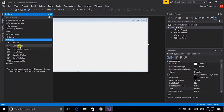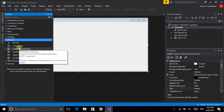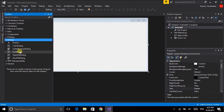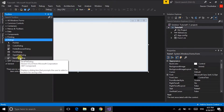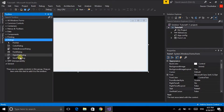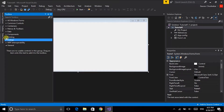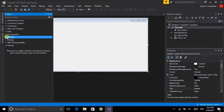First we have the color dialogue box, then the folder browser dialogue box, then the font dialogue box, open file dialogue box, and save file dialogue box. These are the basic dialogue boxes we can use. Apart from that we have a few more dialogue boxes which are rarely used in application programs.